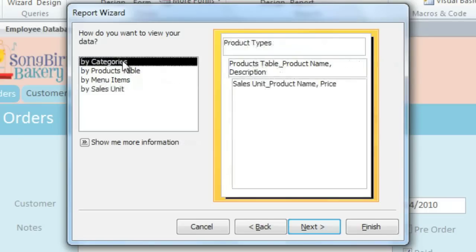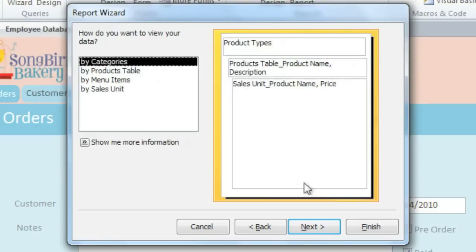In this case, we want it to be organized by the Categories table. And to the right, you can see a kind of outline which shows where each field will go. Now we'll go on to the next step.